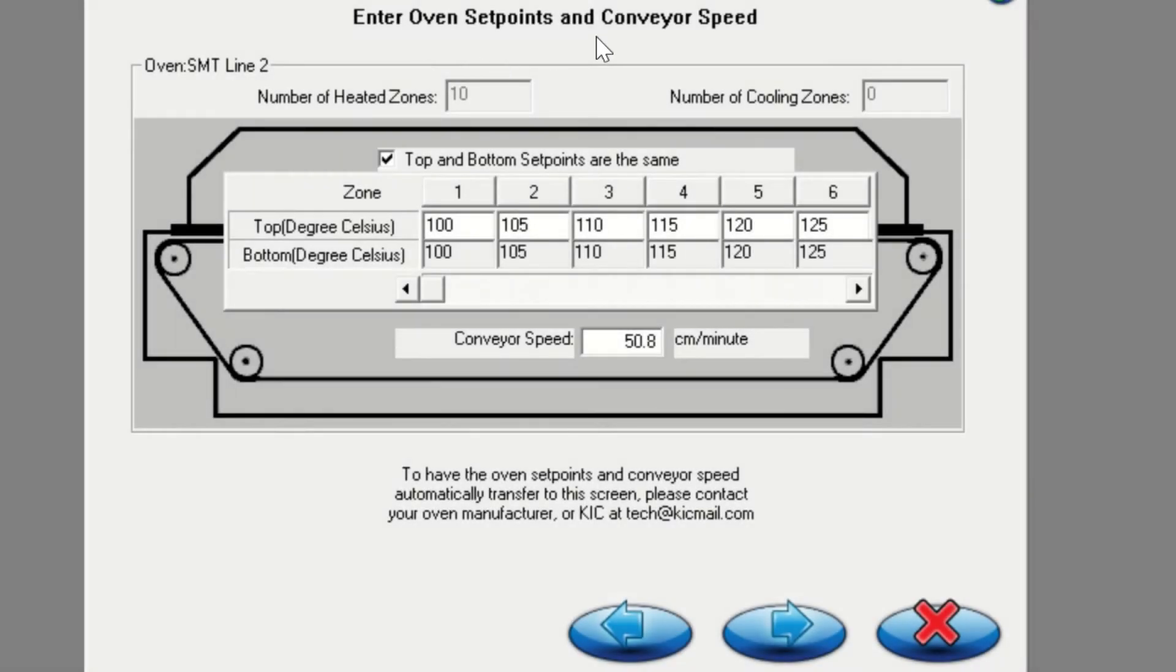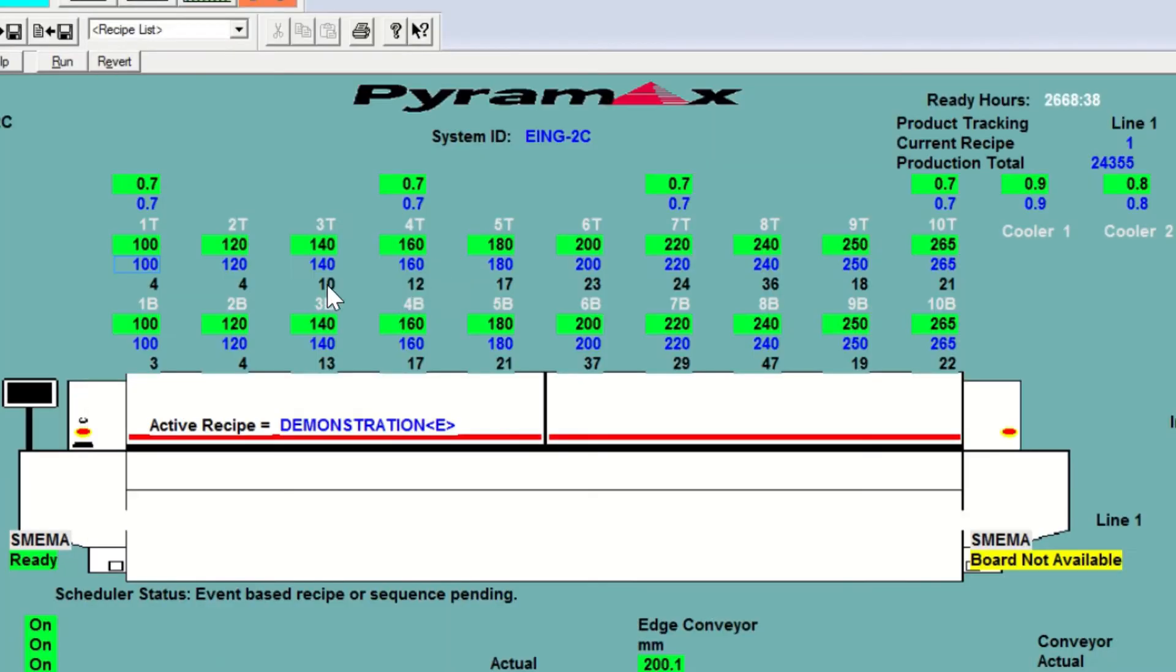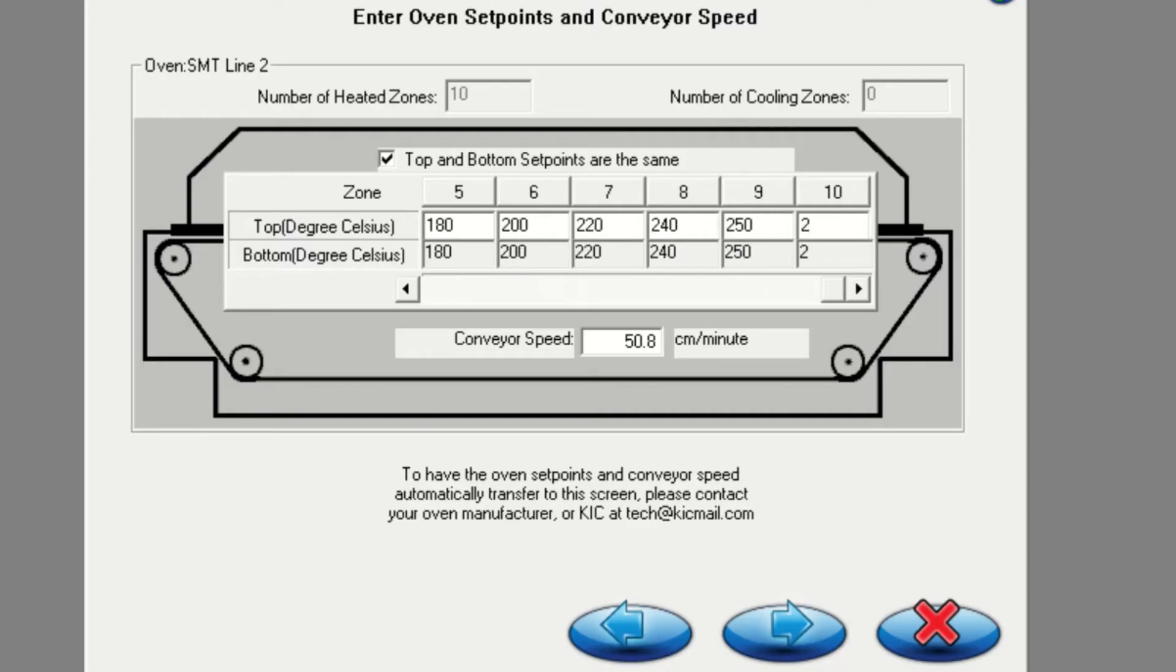In this screen, you will enter your oven zone temperatures and conveyor speed set points. Please make sure that the recipe currently loaded on your oven software matches the set points in your profiling software 2G.